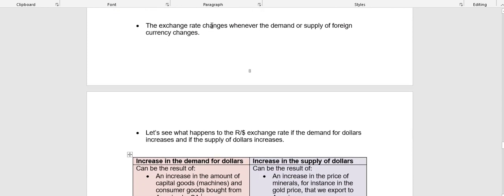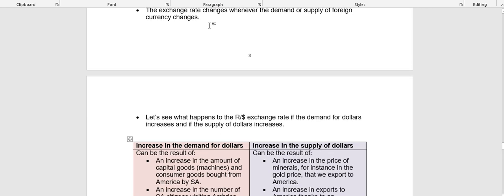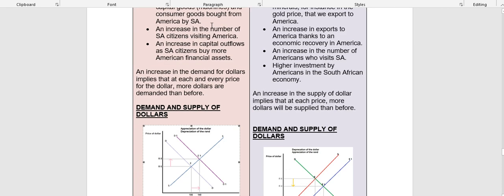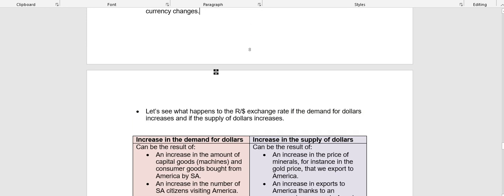The exchange rate is going to change whenever the demand or supply of foreign currency changes — an increase in the demand for dollars, an increase in the supply of rand, an increase in the demand for rand, or an increase in the supply of dollars will all cause your currency to change. From this point forward, we are going to work with a floating exchange rate system, because we are now going to see what happens in the case where there is an increase or decrease in demand or supply, and what is going to happen to the rand-dollar exchange rate.